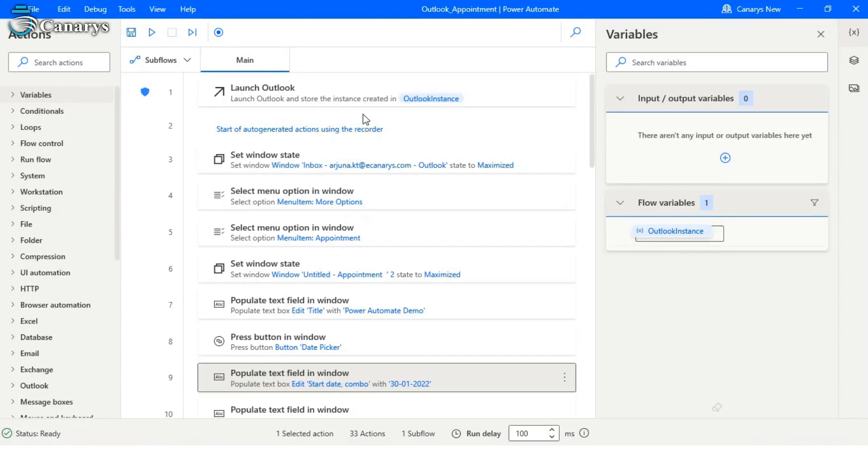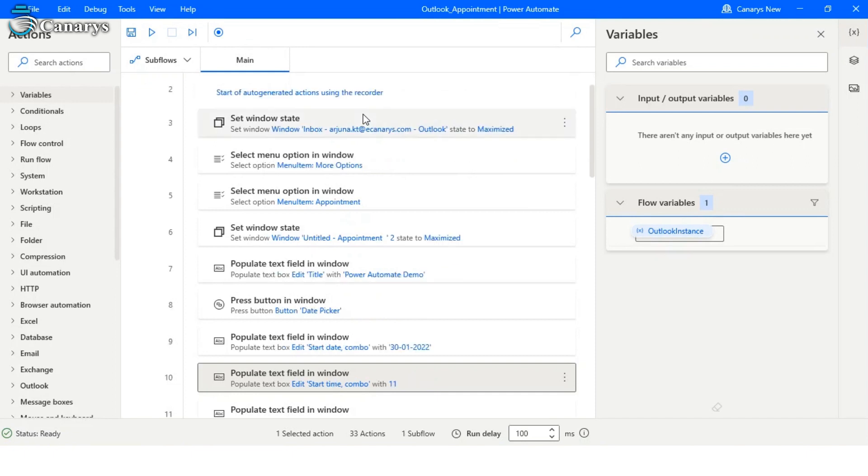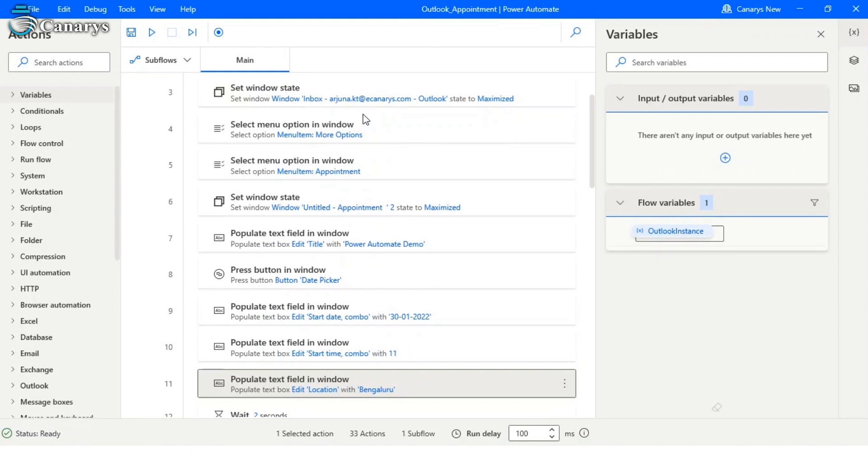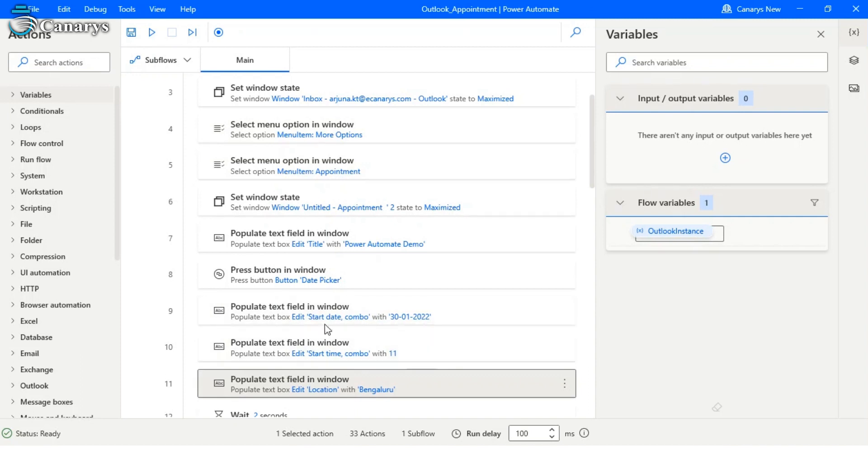...demo. Before we execute, let's understand the programming bit of the bot. As I mentioned before, it will launch Outlook, then click on the menu item called New Email, then click on appointment. Then it will set the date and time. Here we have taken 30th Jan and 11 AM as...